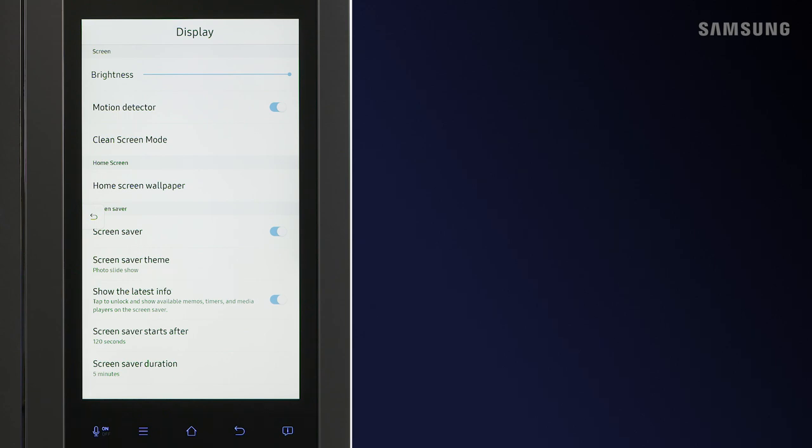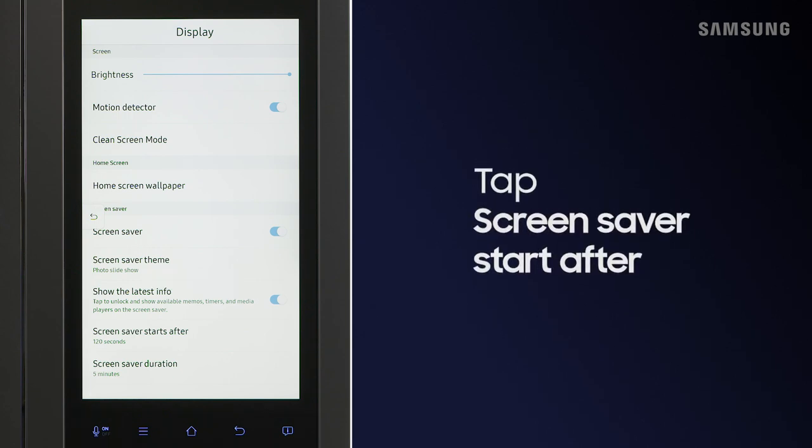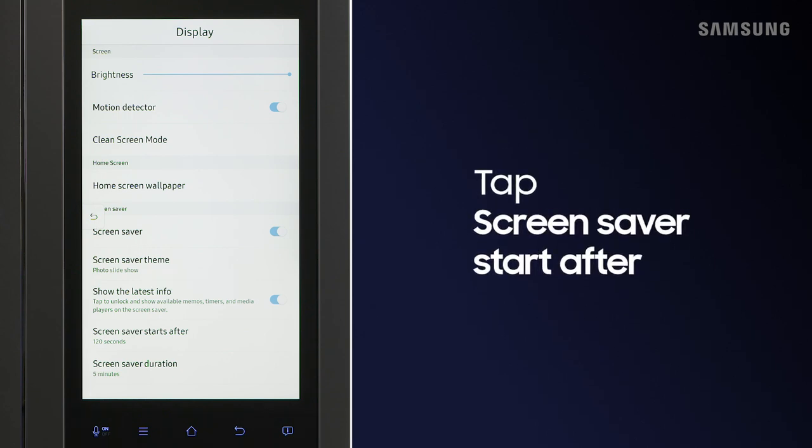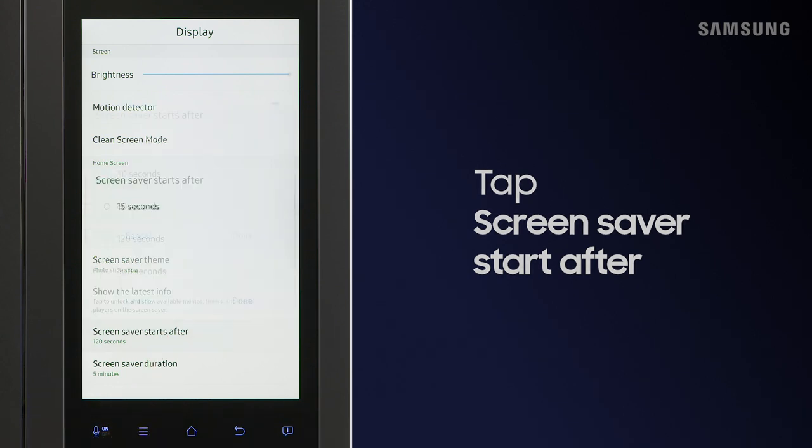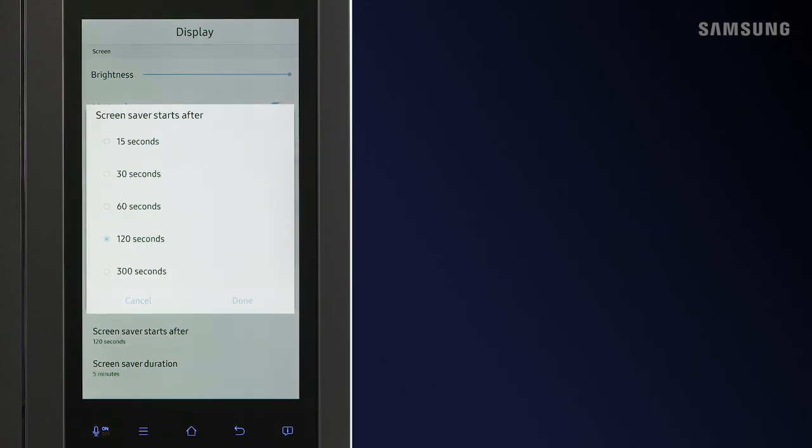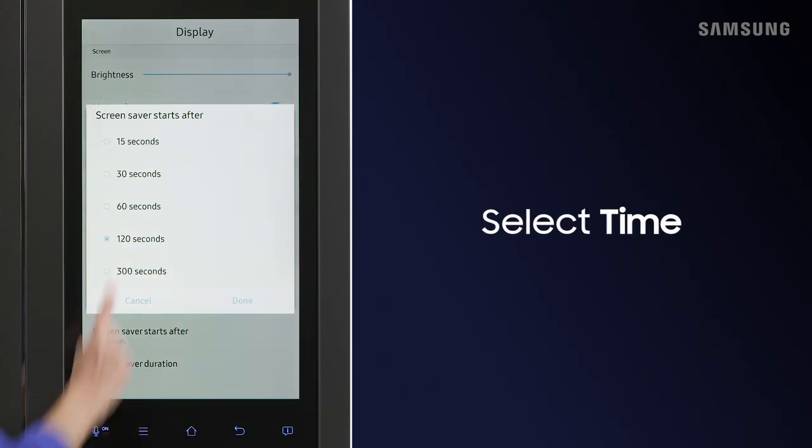Back on the Settings page, you can choose when you want the Screensaver to start, as well as set the duration of your Screensaver.